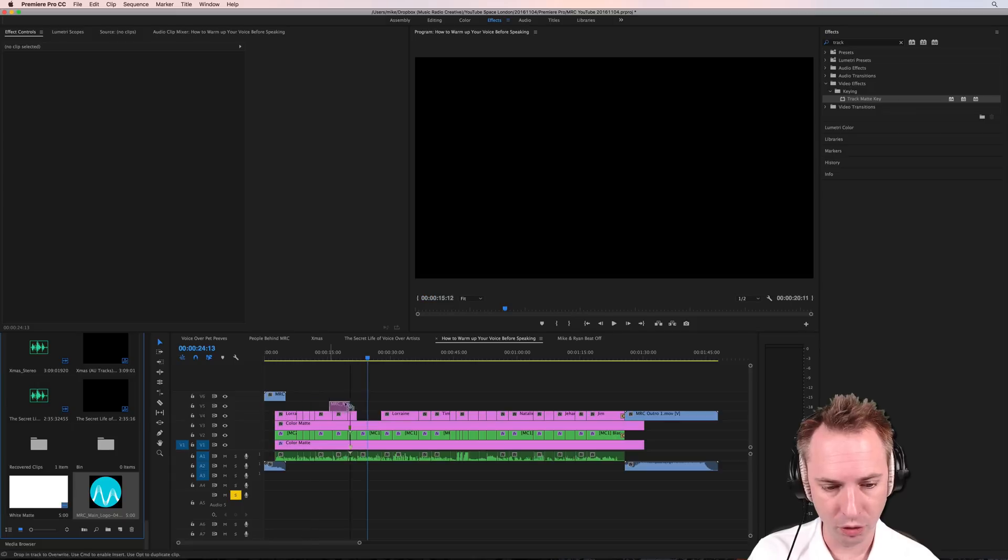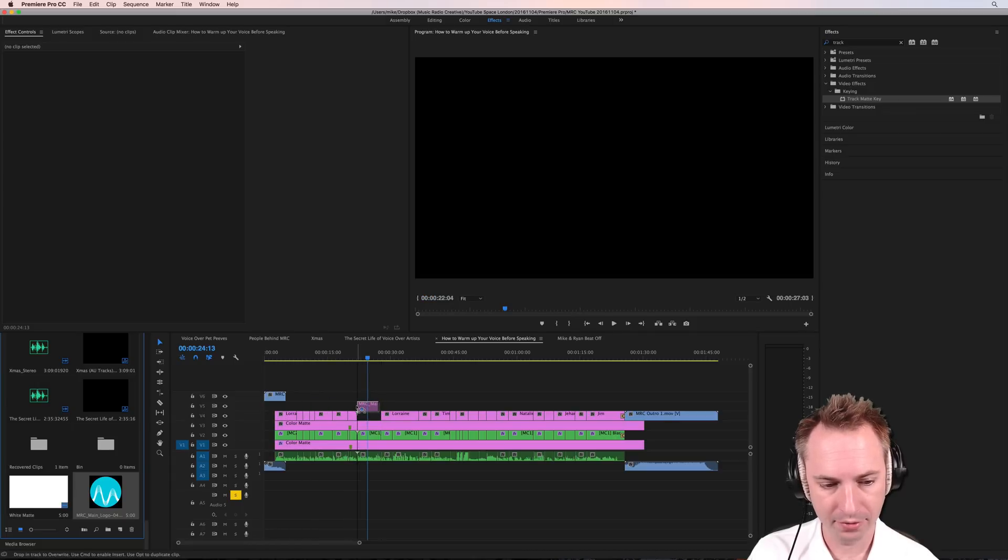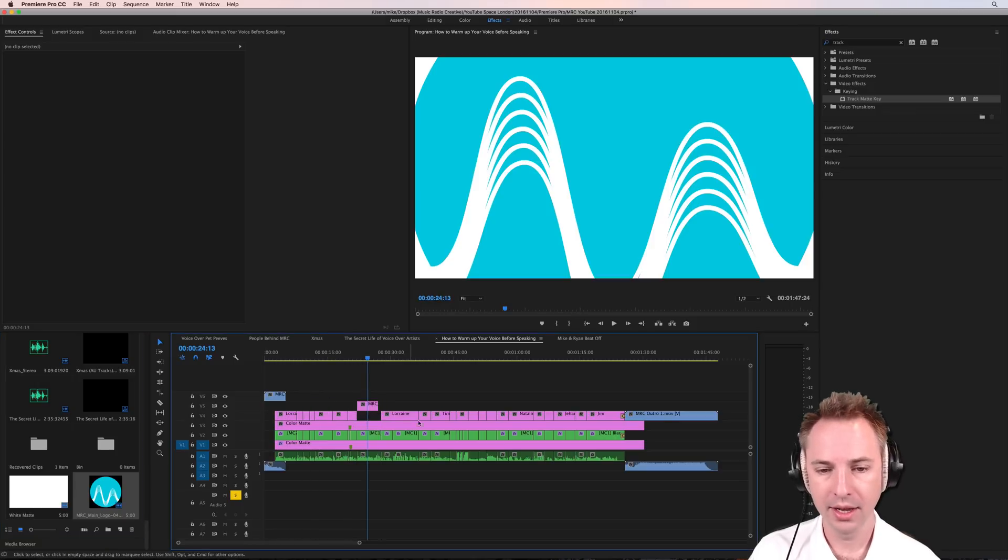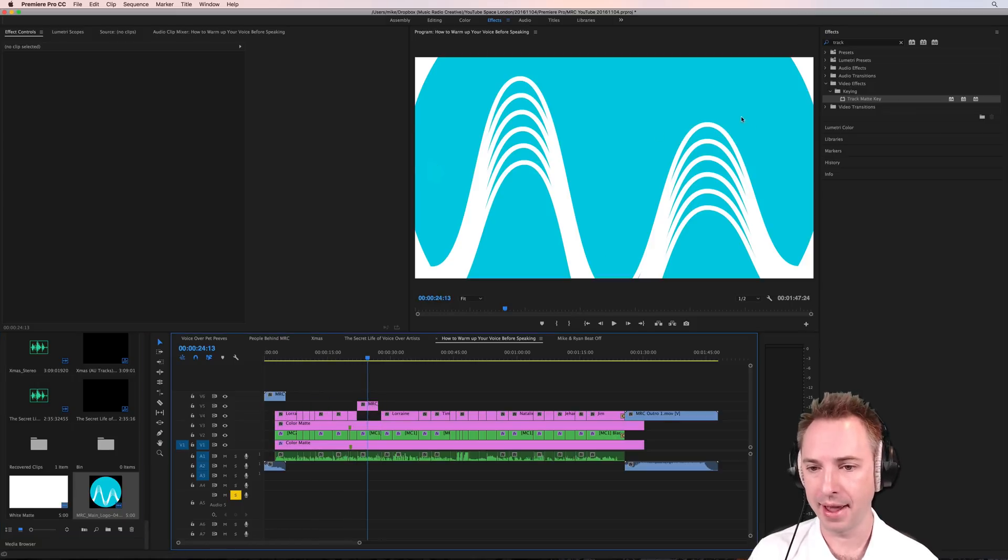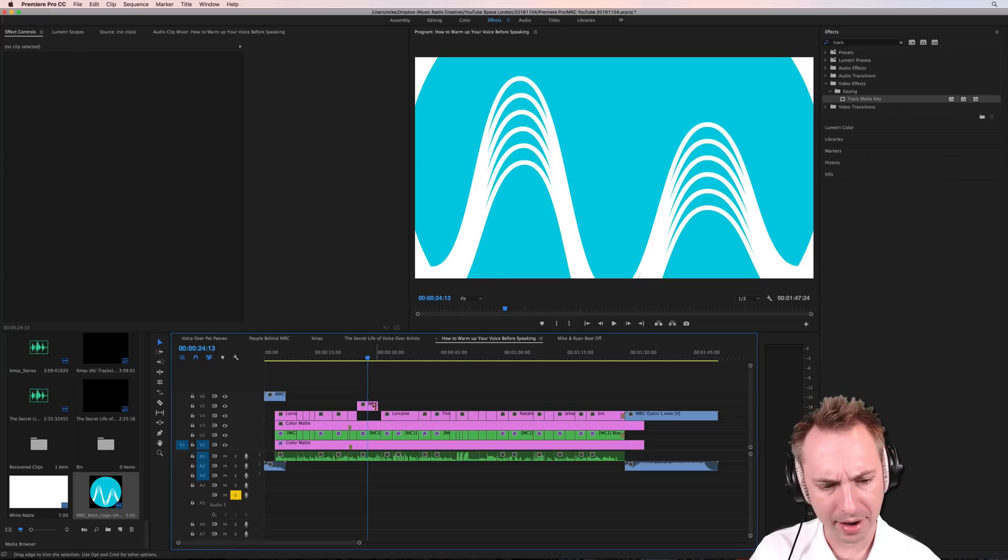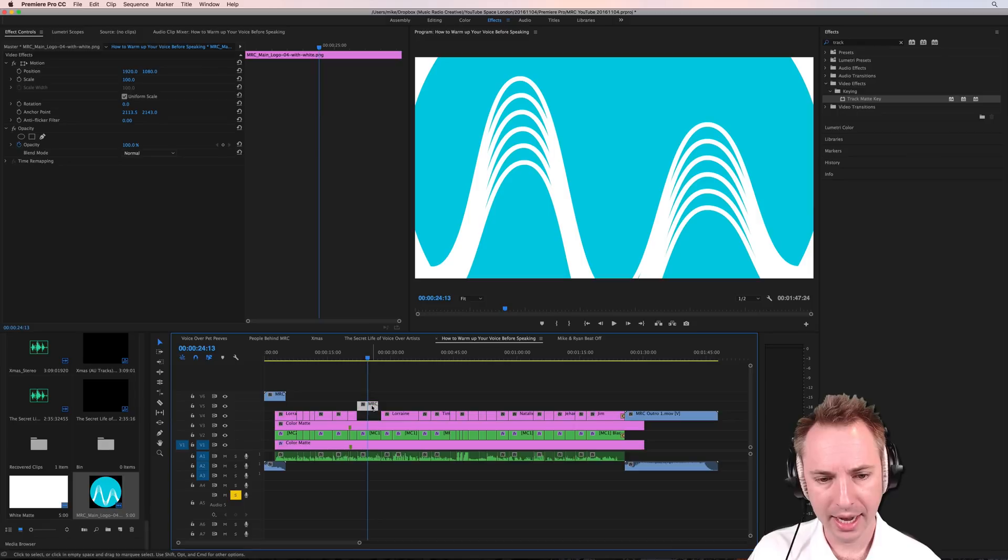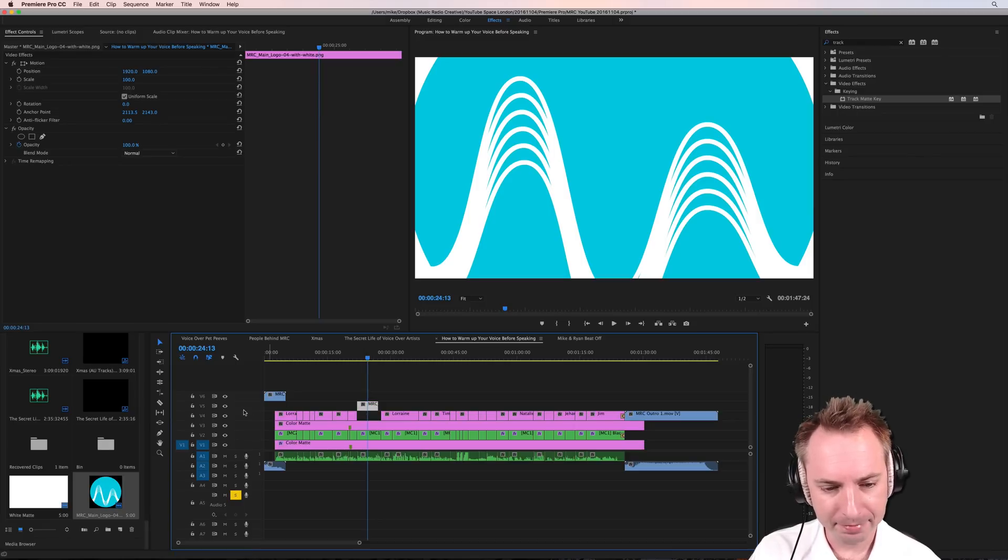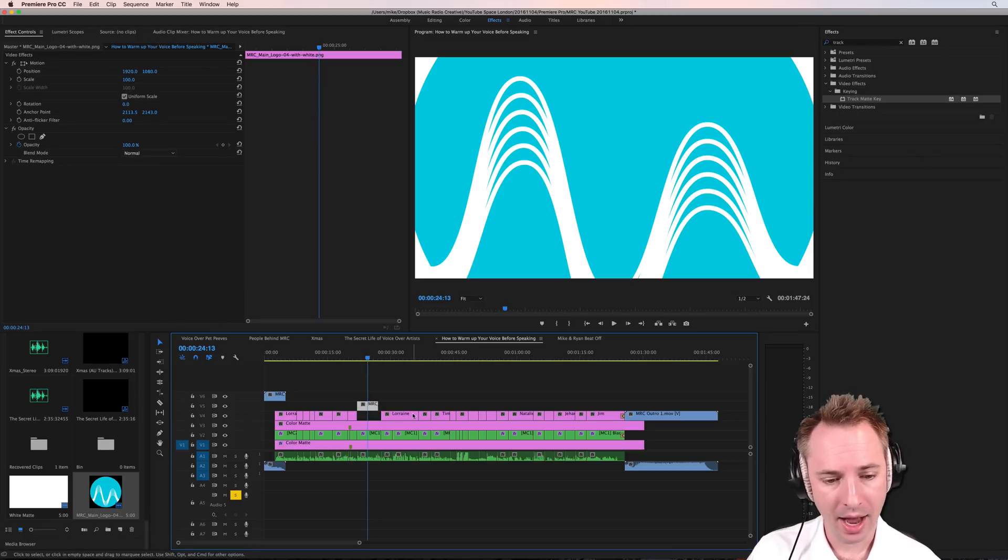In this case, I'll drag it back to where it was onto track five, and you'll see an image appears there. Now, is that transparent? Does it look transparent to you? Let's find out. Maybe it is, maybe it isn't.